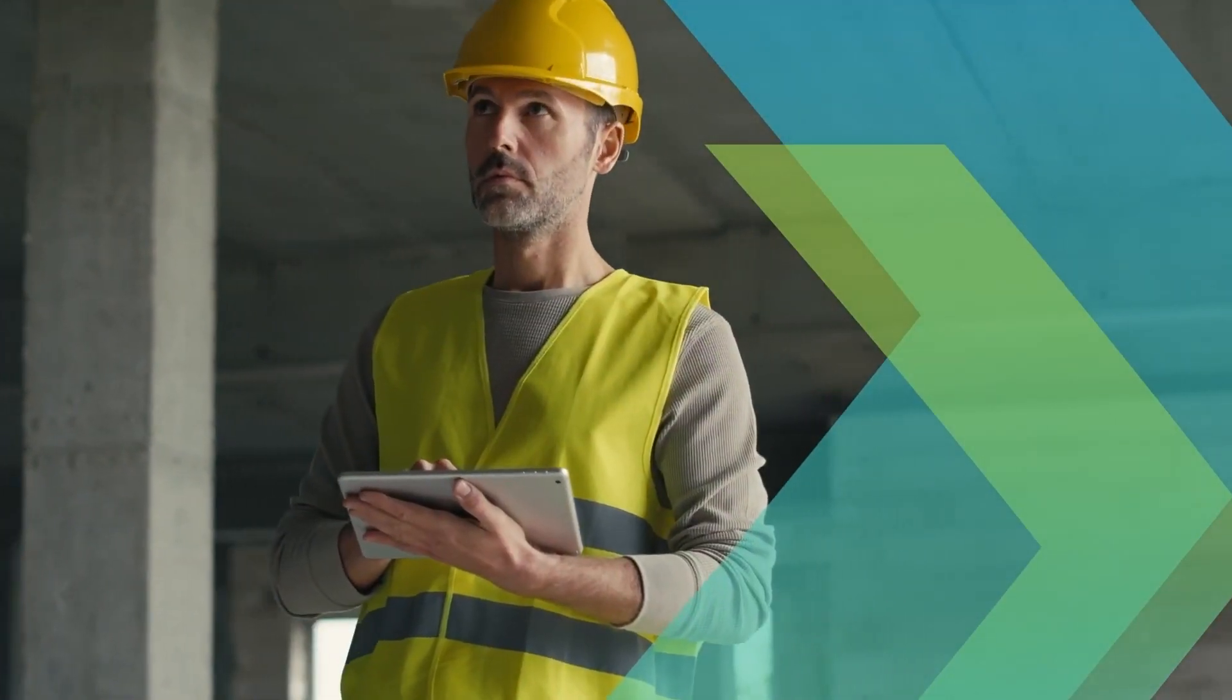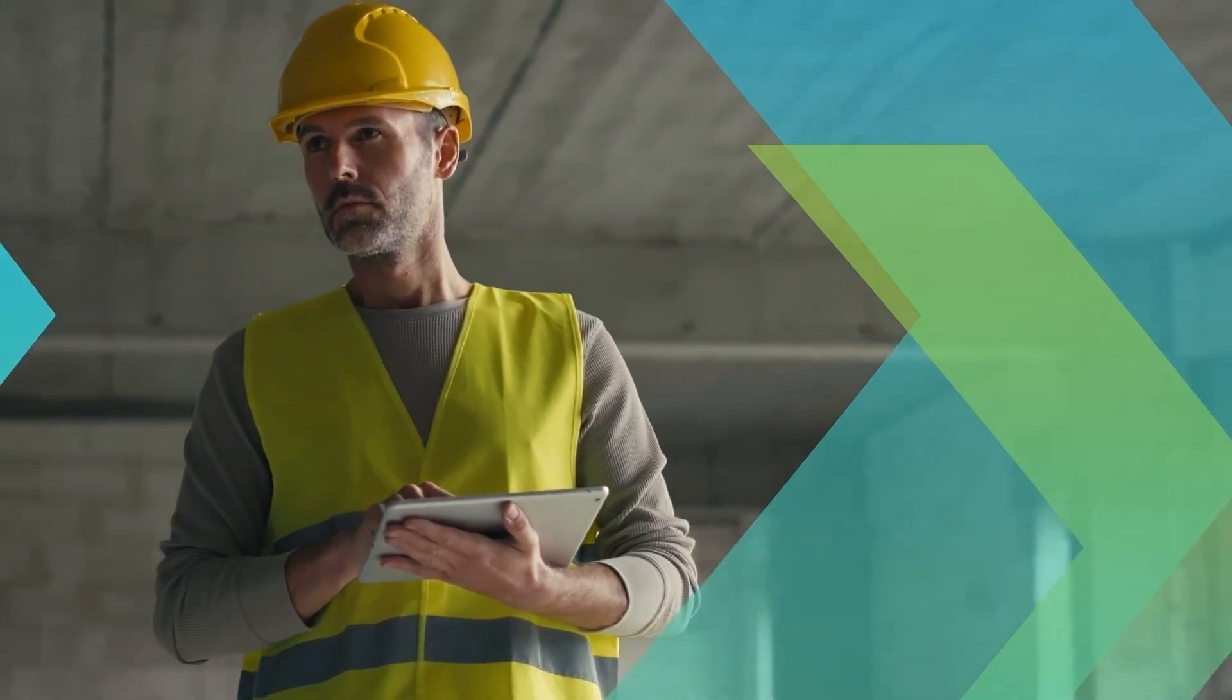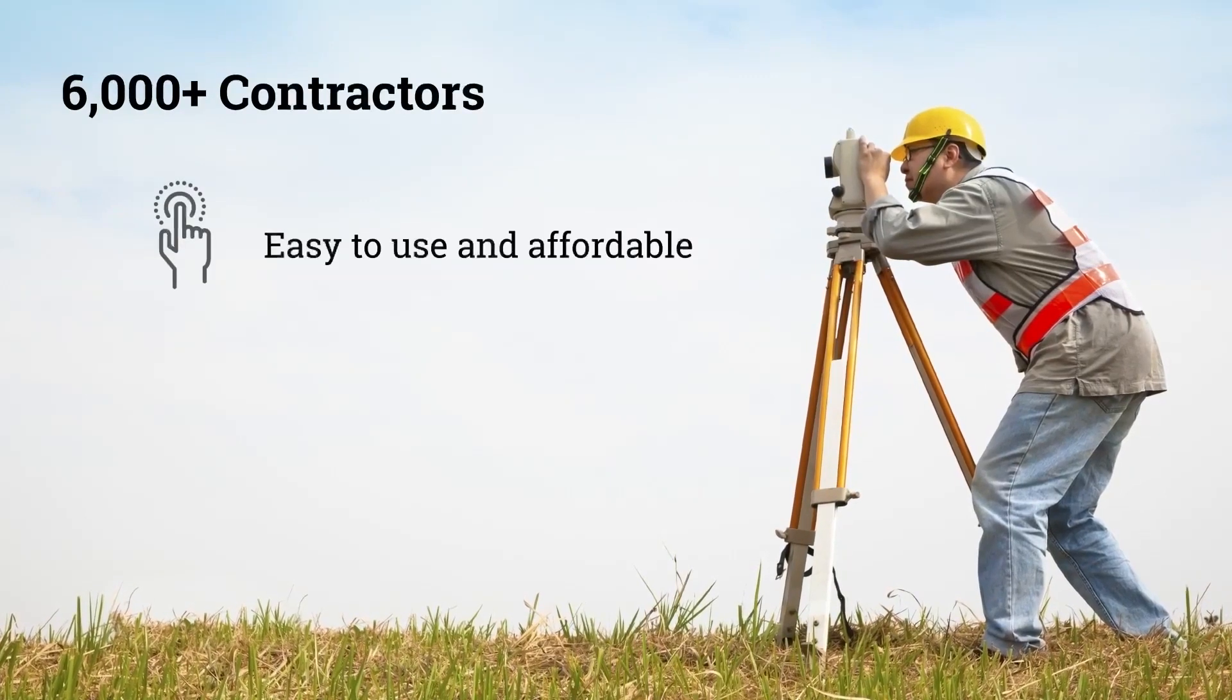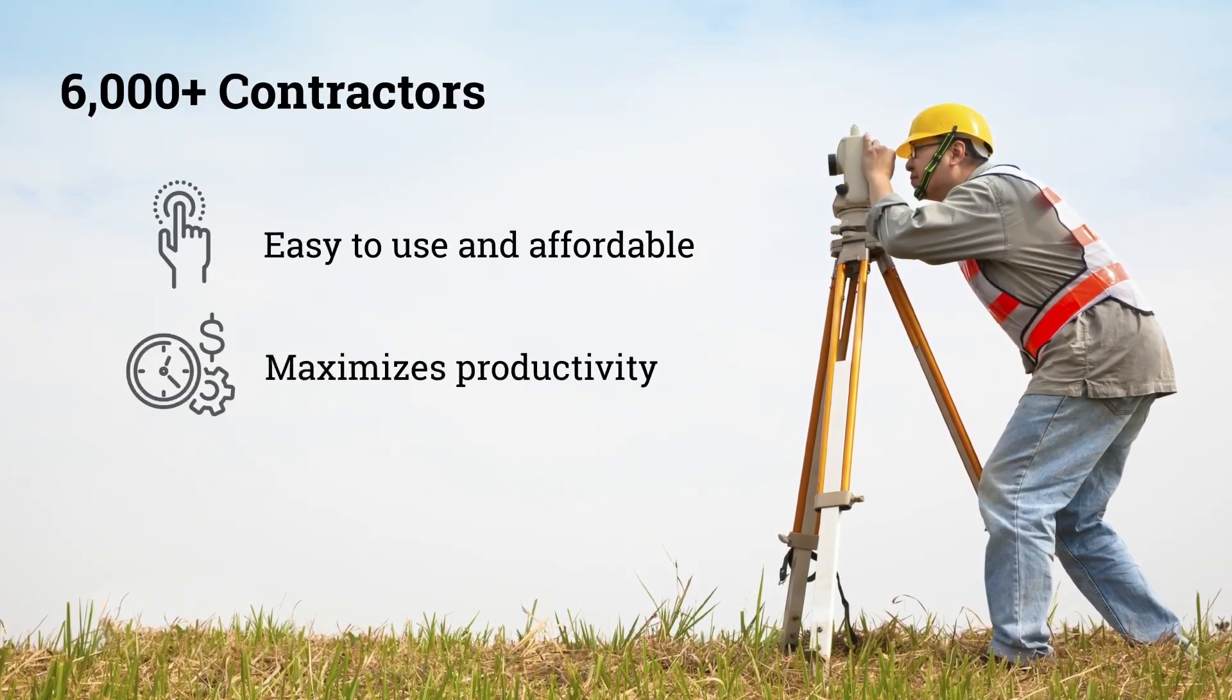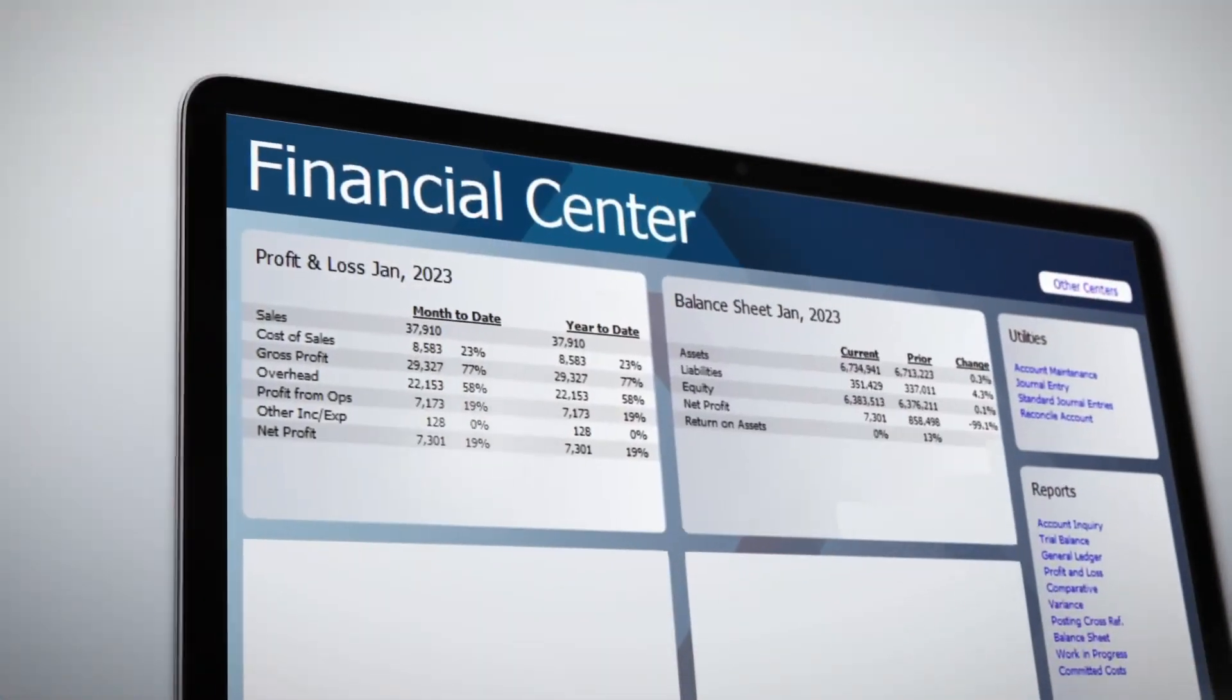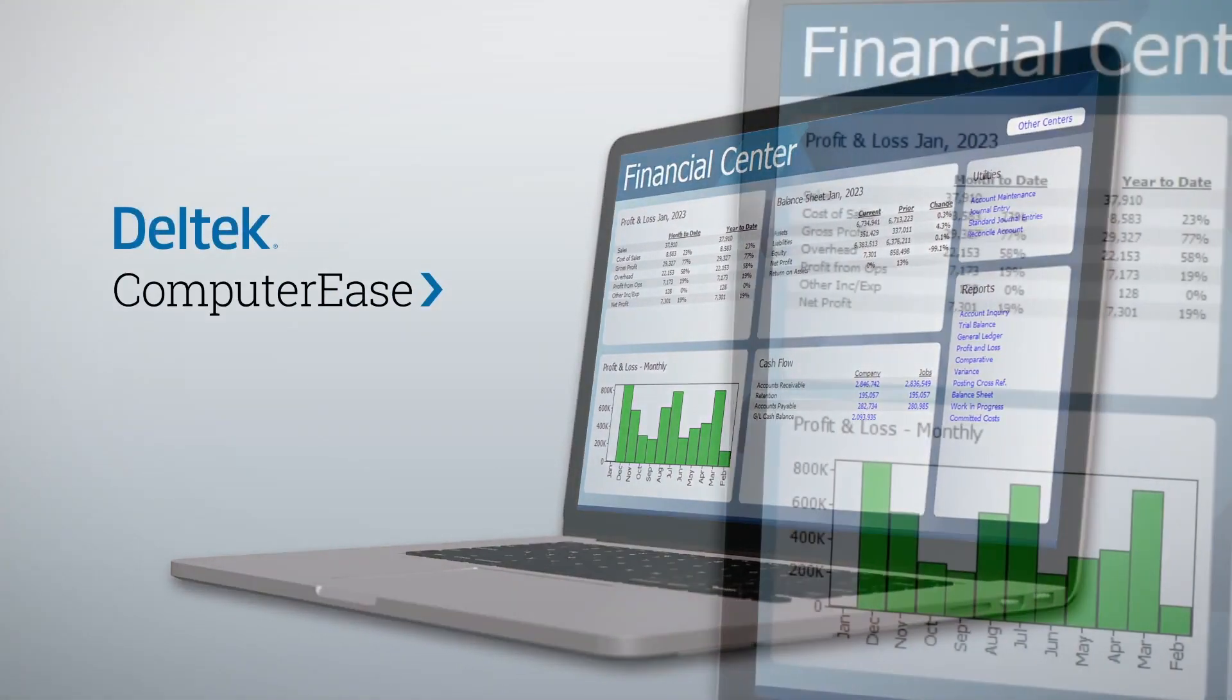Dell Tech Computer Ease has served the construction industry since 1983 and helped over 6,000 contractors power job success with easy-to-use, affordable technology that maximizes productivity and increases profits. Our system is purpose-built for construction companies with industry-specific reporting, all in one system.